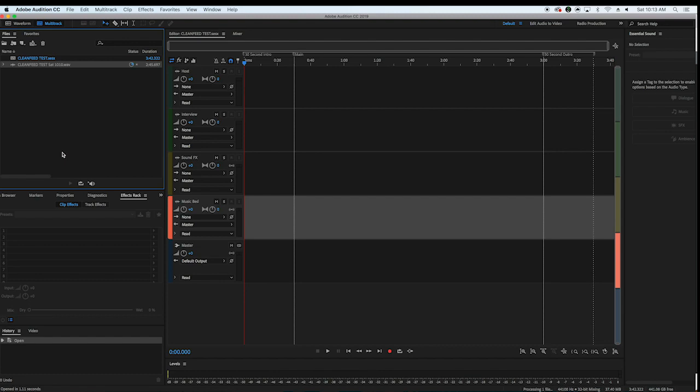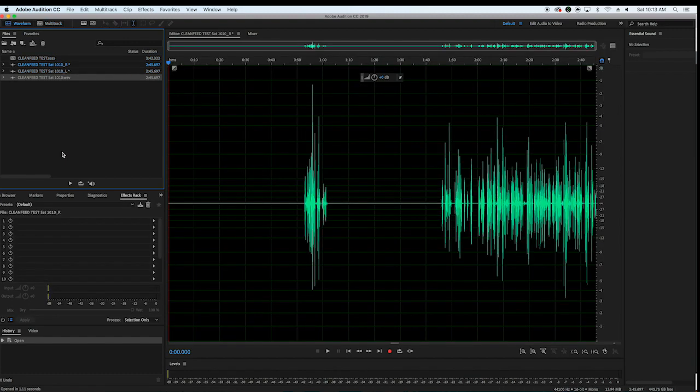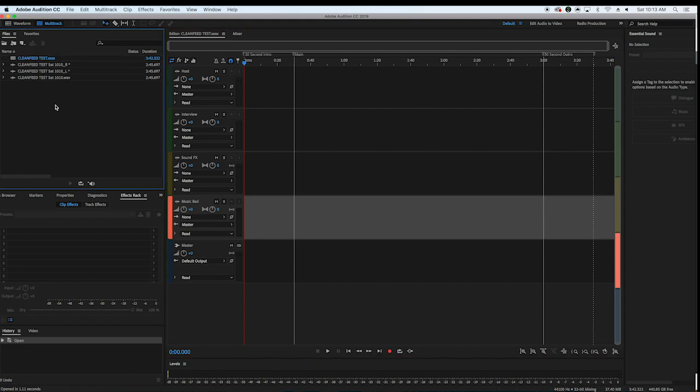So I right click on the file, hit extract channels to mono files, and it splits it out into two separate files left and right. So one of us is on the left, one of us is on the right.